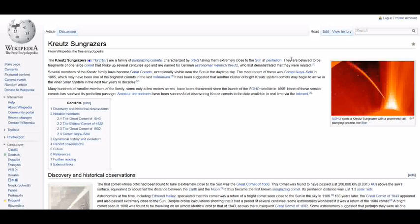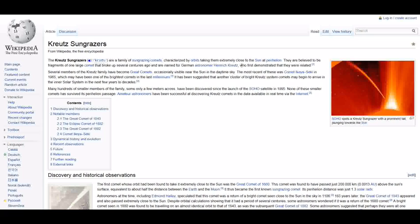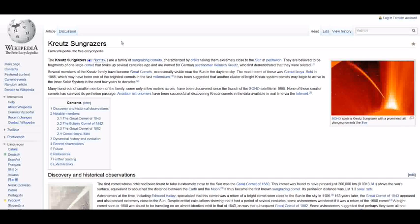They're believed to be fragments of one large comet that broke up several centuries ago and are named after a German astronomer, Heinrich Kreutz, who first demonstrated that they were related. Several members of the Kreutz family have become great comets, occasionally visible near the sun in the daytime sky.